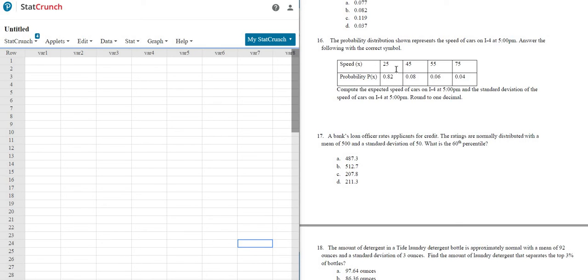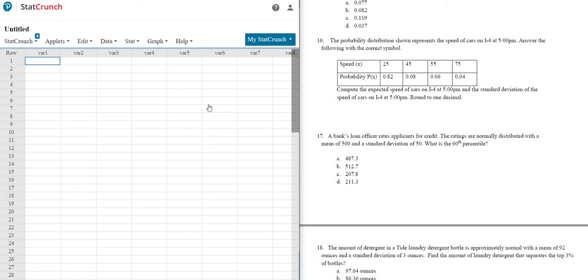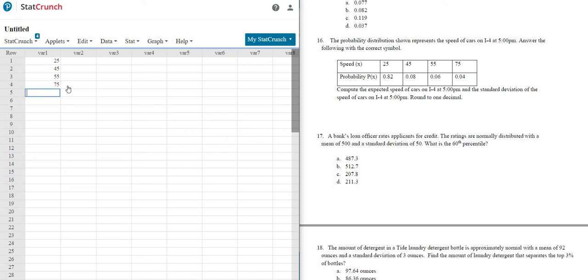So they're giving us a probability distribution, and we want the mean, that's the same thing as expected value, and the standard deviation. So we can do all of this in StatCrunch. So we'll start by typing in the information into columns. So here I'll type in the first row into a column. So like this, 25, 45, 55, 75. Good stuff.